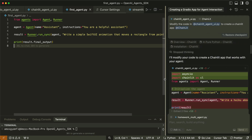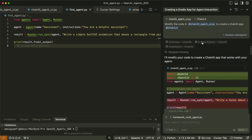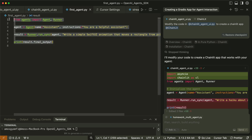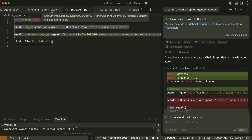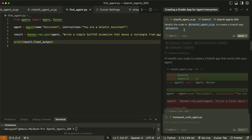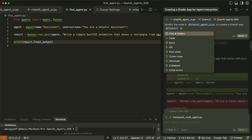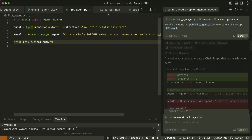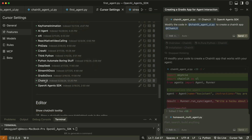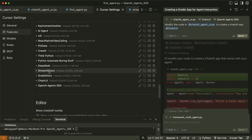In Cursor, to bring up the AI chat window you press Command+L, which shows the window on the right side of the screen. I copied the same code for the basic example from firstagent.py into chainlitagentui.py and used Claude 3.7 Sonnet to generate the Chainlit code. I specified a prompt to modify the code to create a Chainlit app, then referenced the Chainlit documentation. To reference documentation in Cursor you bring up the add sign and select the docs option, scroll down, and add a new doc. In Cursor settings I have the Chainlit documentation, the OpenAI Agents SDK, the Gradio documentation, and the Streamlit documentation added.